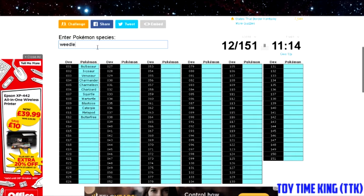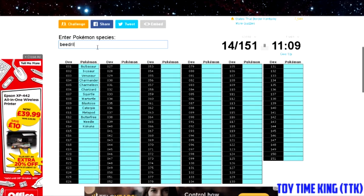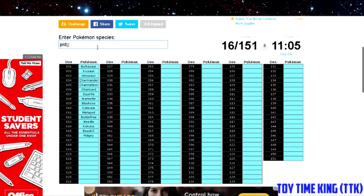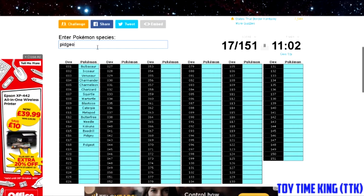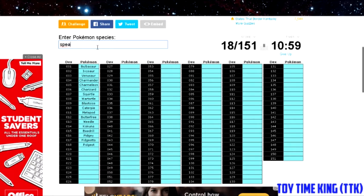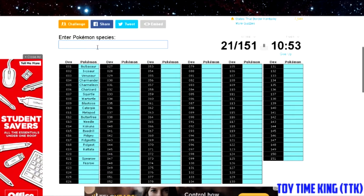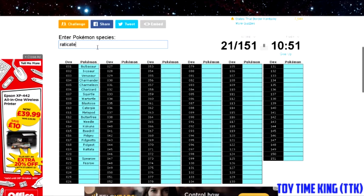You got Weedle, Kakuna, you got Beedrill, you got Pidgey, Pidgeot, and then Pidgeotto. And then you got the other flying Pokémon, Spearow, you got Rattata, the regional rodent, so Raticate.